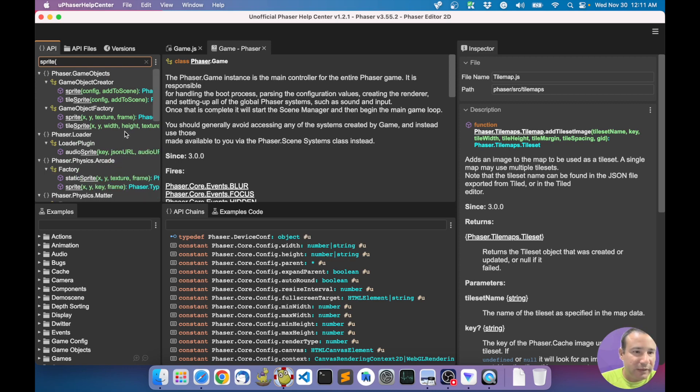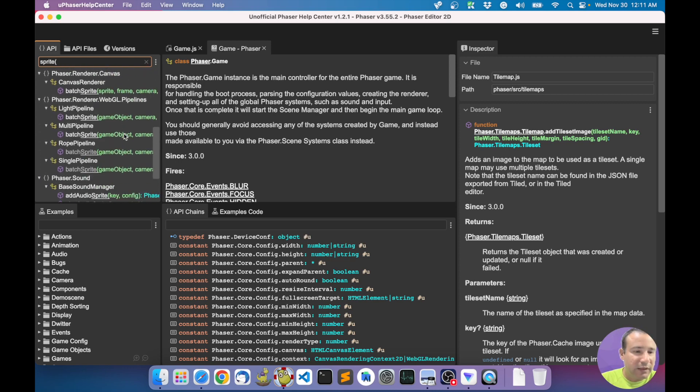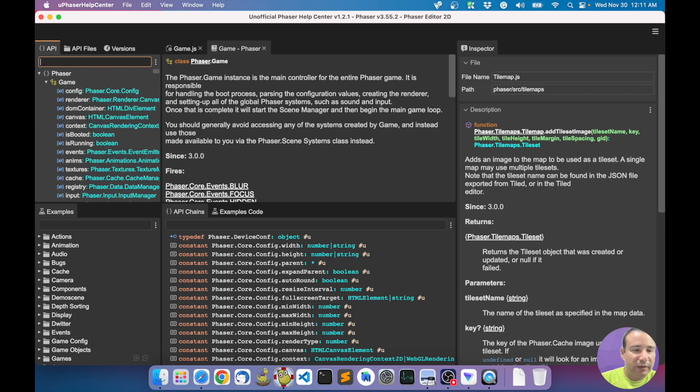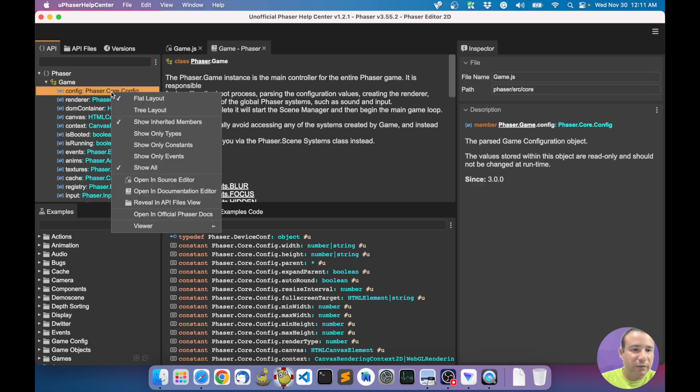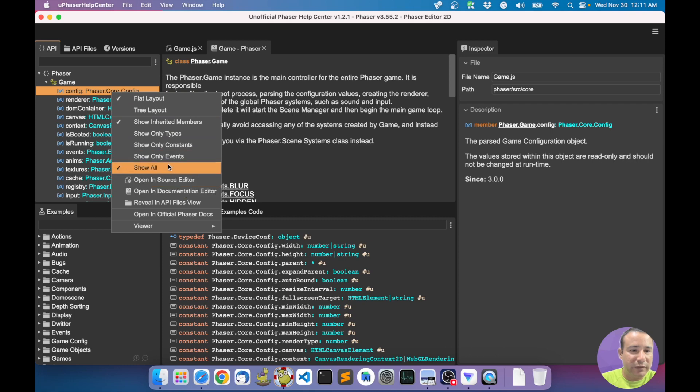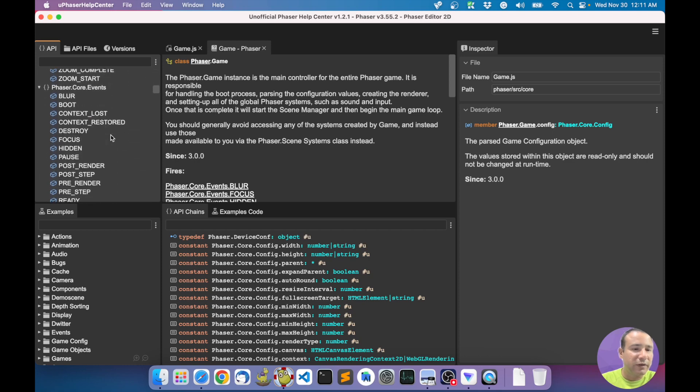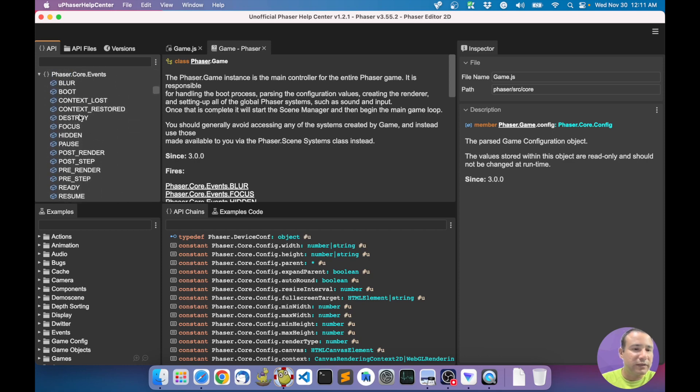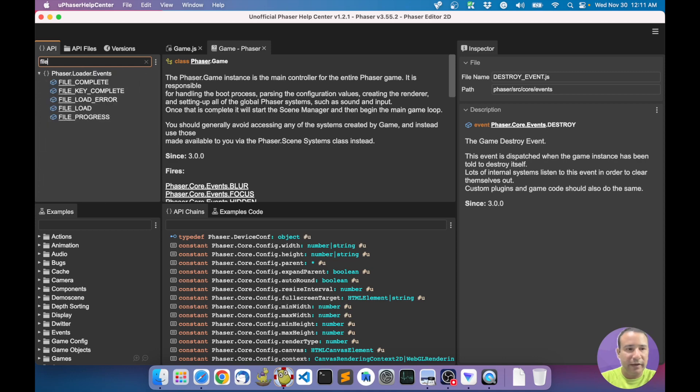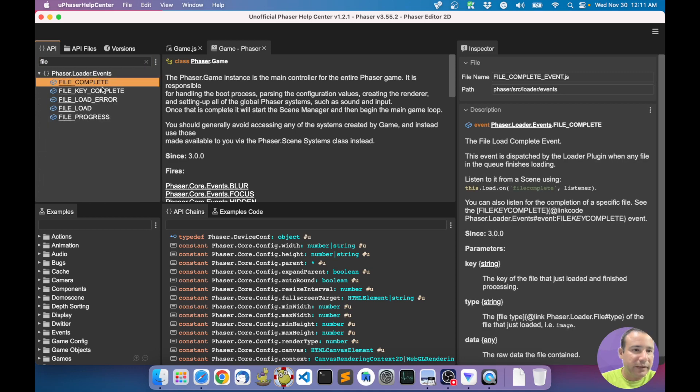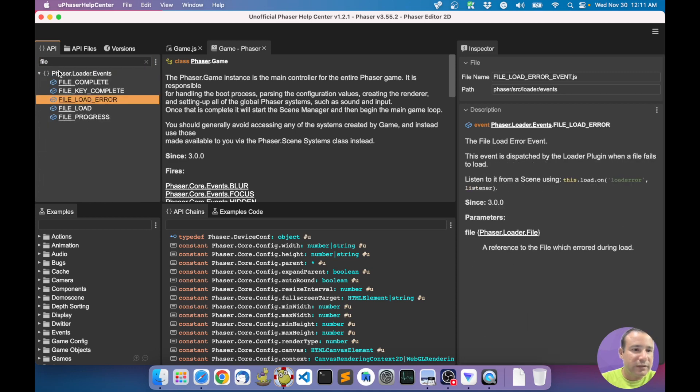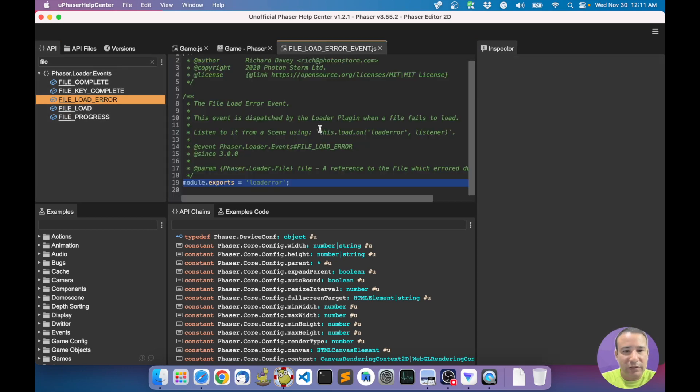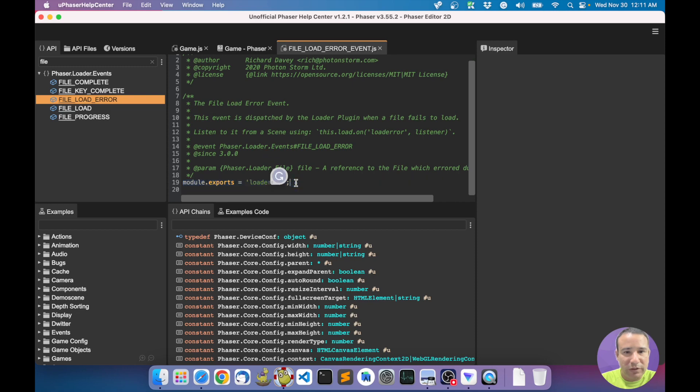Also, you can do some filtering. For example, if I want to see only the events, I check here, show all the events, and you have here all the events. For example, about file, you have file complete event. Here the documentation, the source code. This is a file exporting a constant.